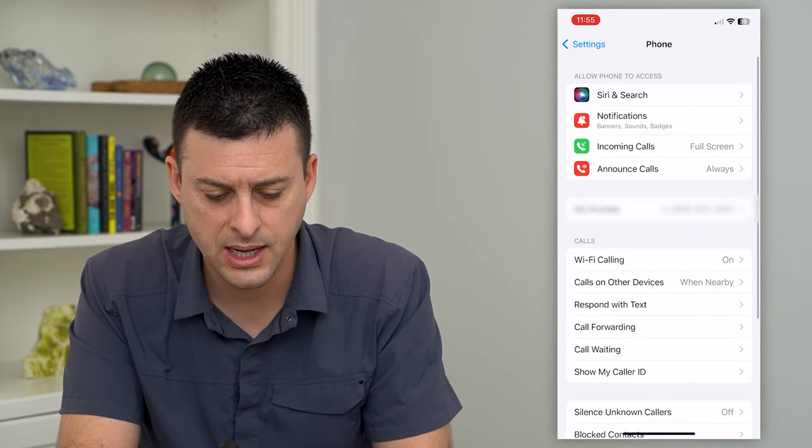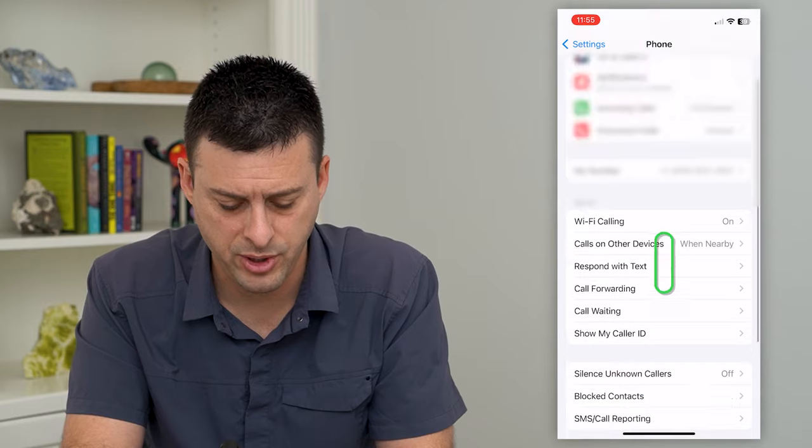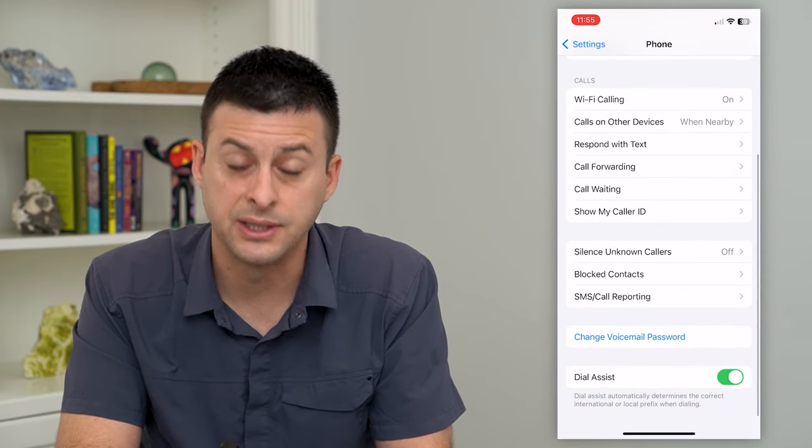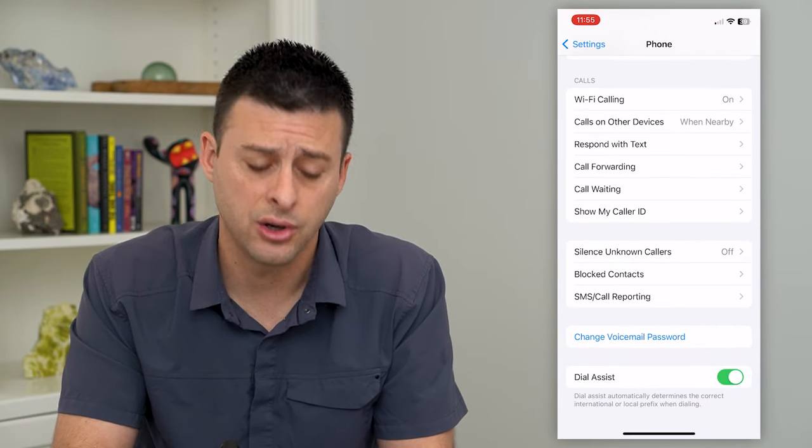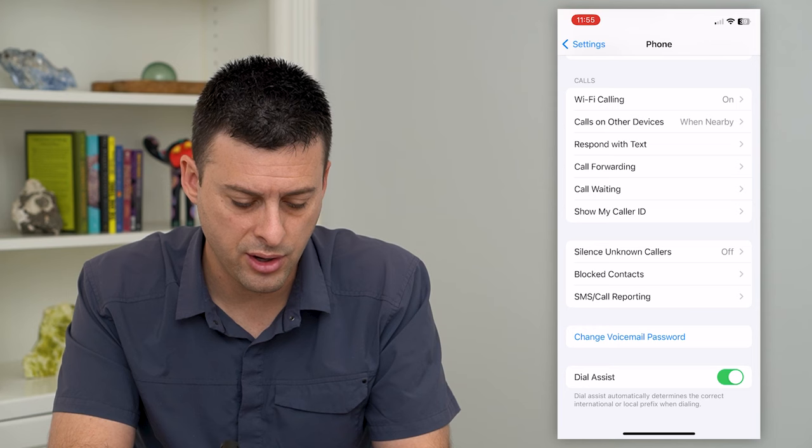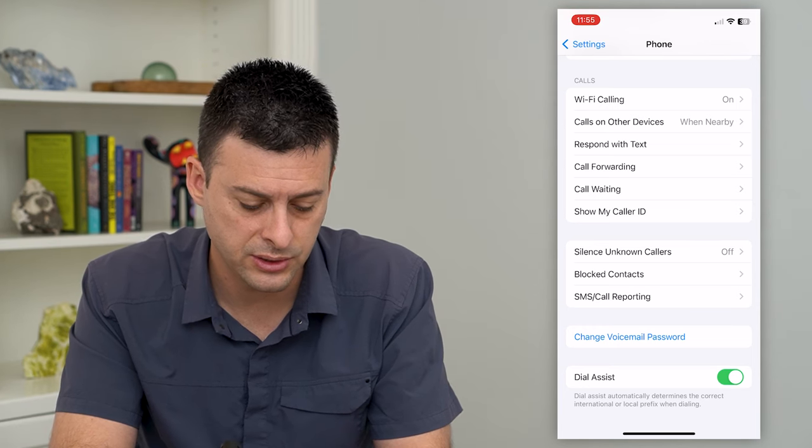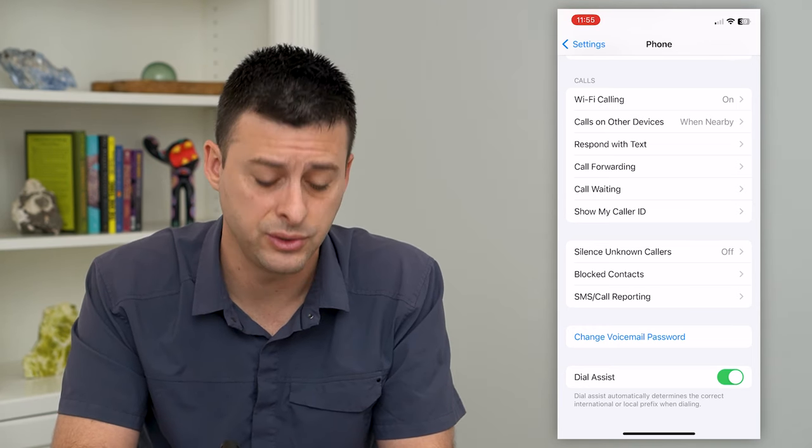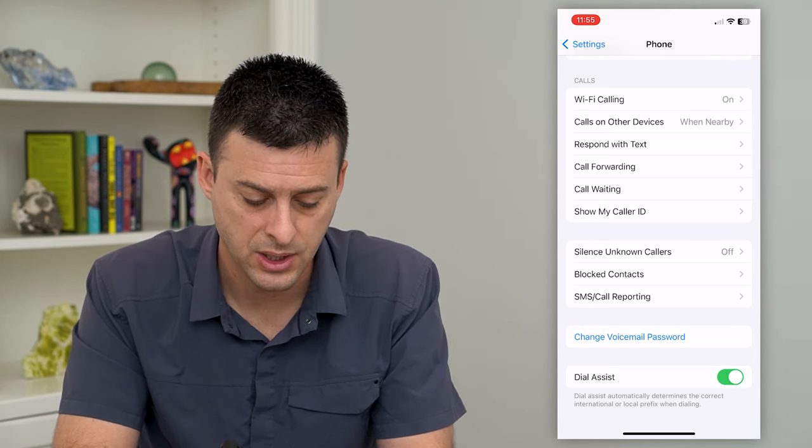At the very bottom you can see dial assist and it's just a toggle. It says dial assist automatically determines the correct international or local prefix when dialing.